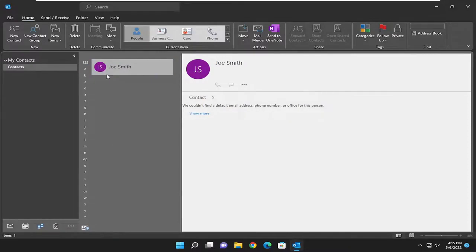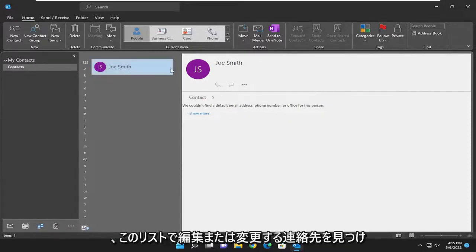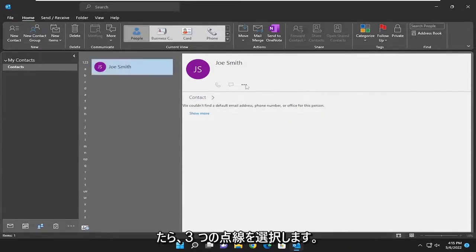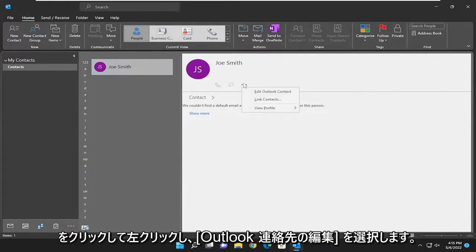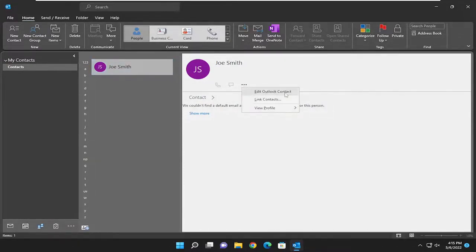Once you've located the contact you want to edit or modify in this list, select the three dotted icon next to their profile. Left click on it and then select edit Outlook contact.